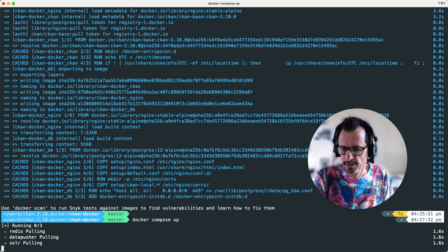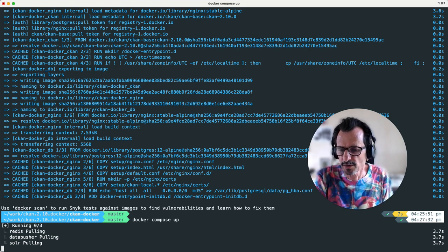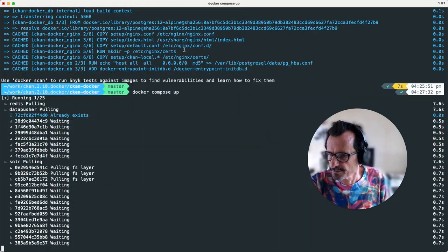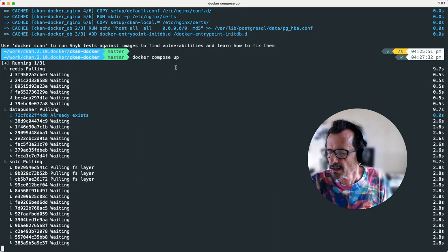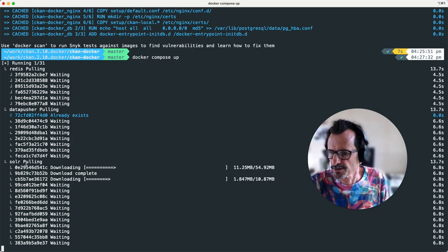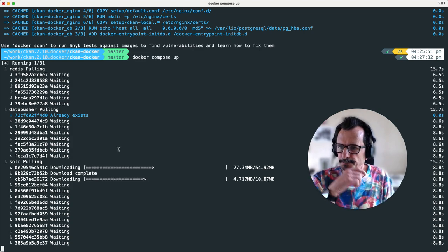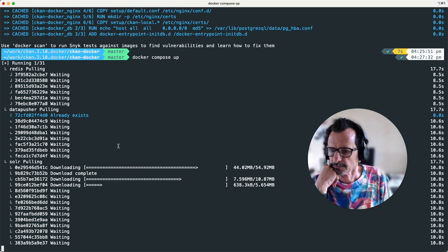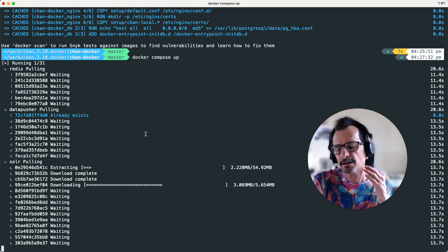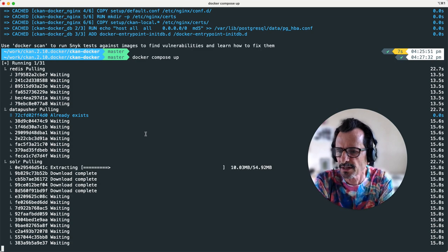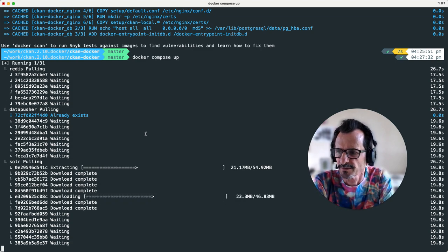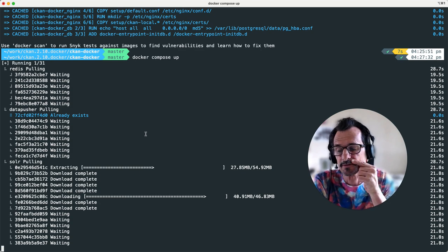Now I'm going to run the docker compose up command. It shows you what it's going to run, and it's pulling the Redis image, the DataPusher image, and the Solr image first. This does take a while — we'll have to wait for it to pull the images and run all the container initialization steps.